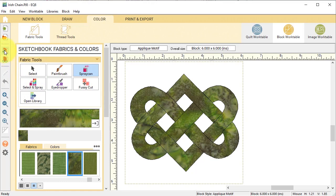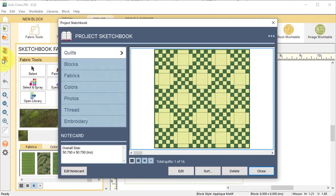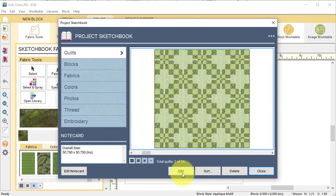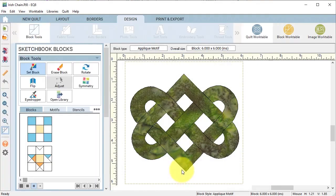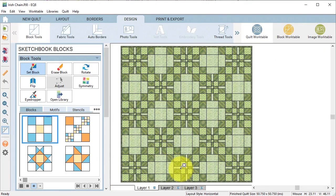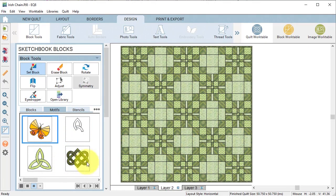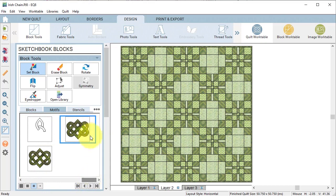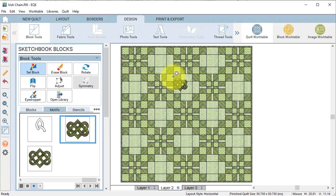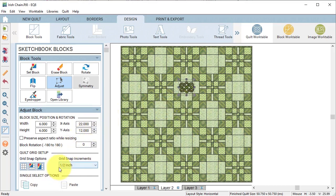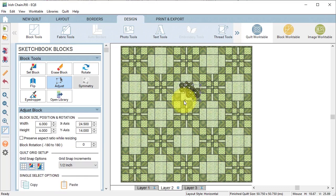Now I decided I would put that in one of the Irish chain quilts that I drafted during the past couple of weeks. I decided on this one so I select edit and I'm going to go to layer to select motifs. I'm going to find the motif that I just drew and I'm going to drag it on the workspace and I'll use the adjust tool.